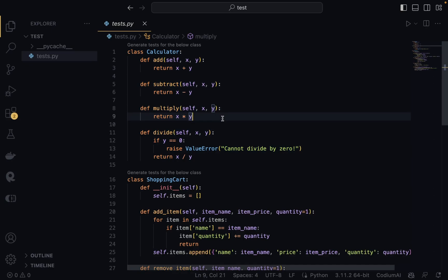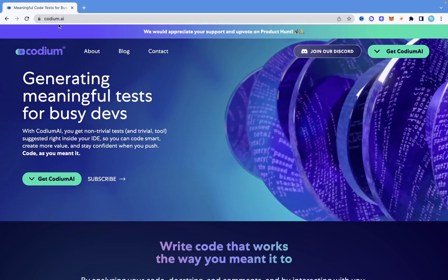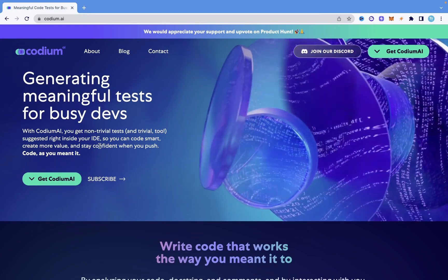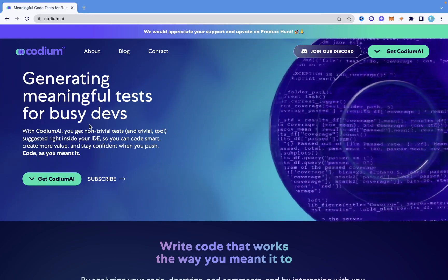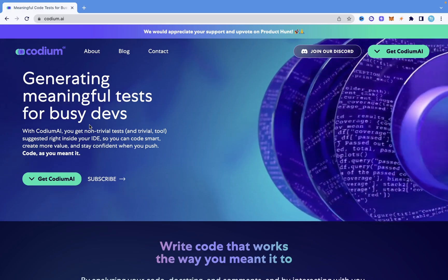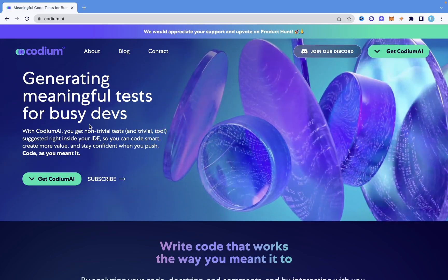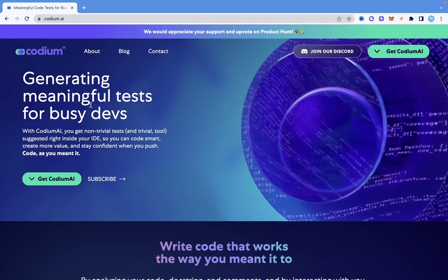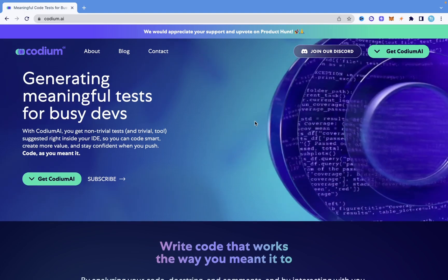The platform we're going to be using to generate these tests is called CodiumAI. There will be a link in the description below where you can check it out. It is basically an application that allows you to generate tests for your code, and I'm going to show you how to use it in this video.